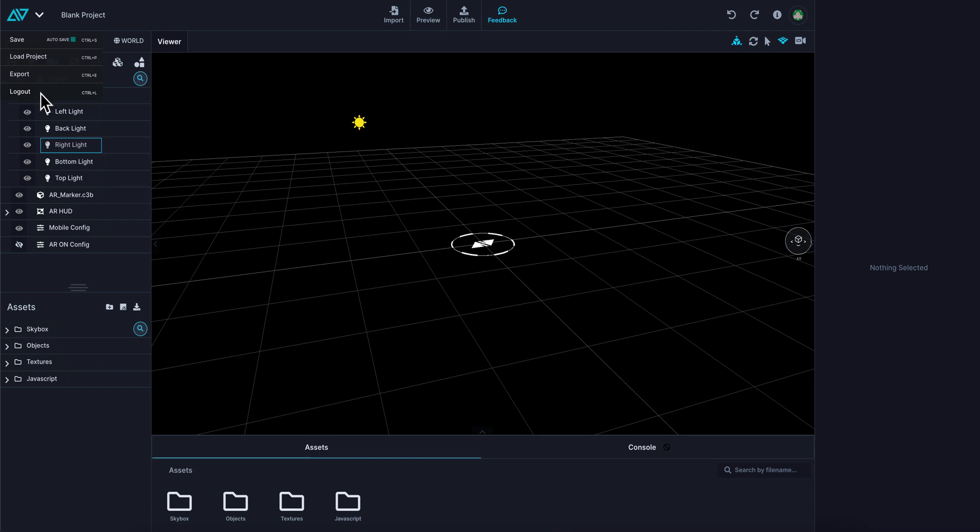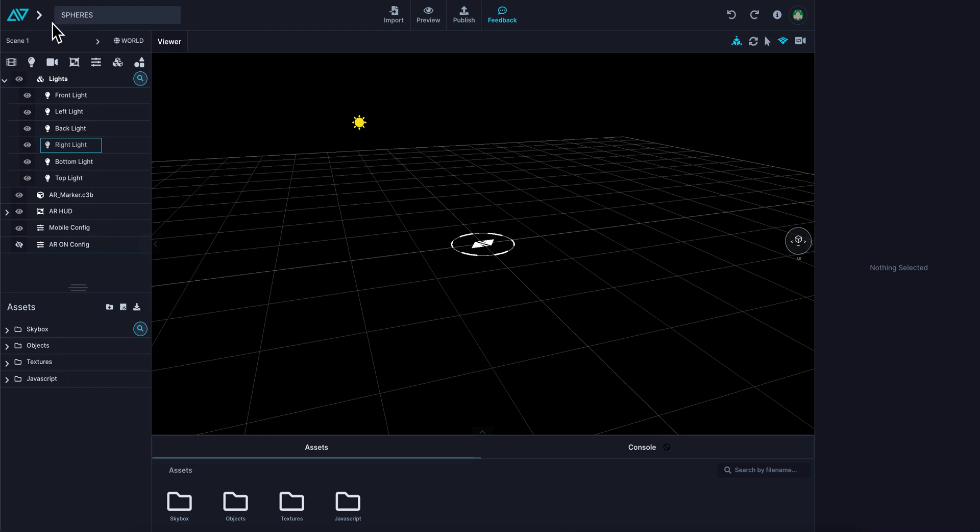You can also log out. Beside that, you have the ability to rename the project, and we'll call it spheres.